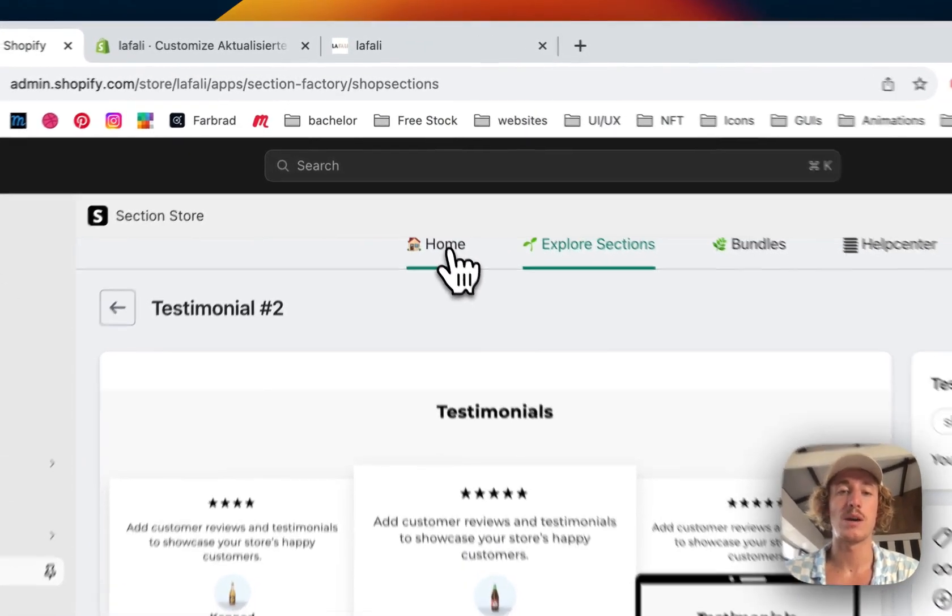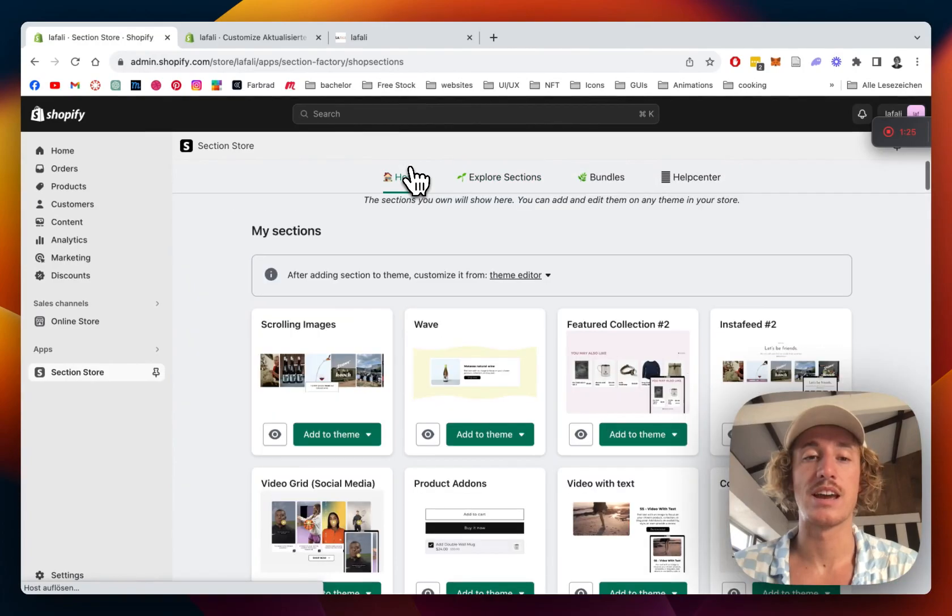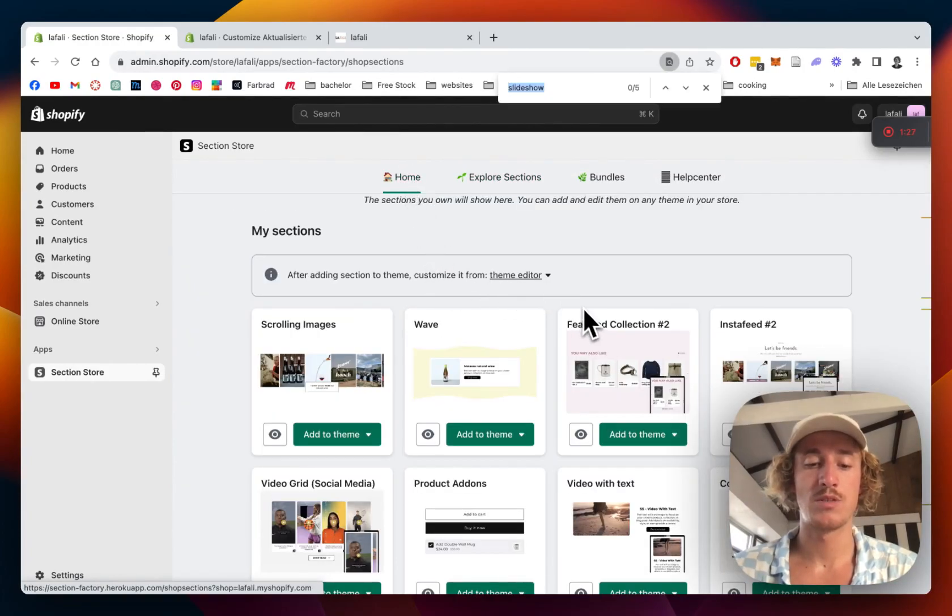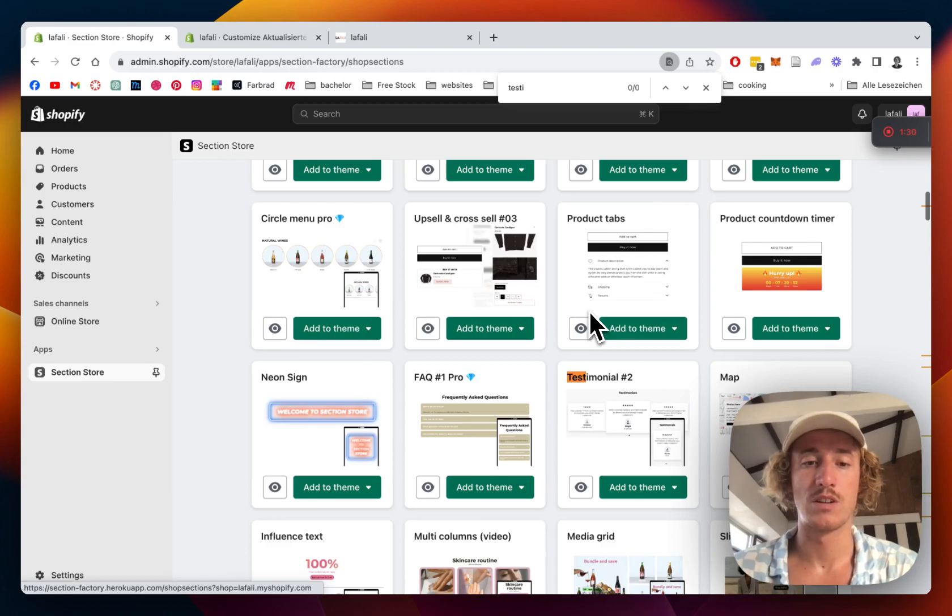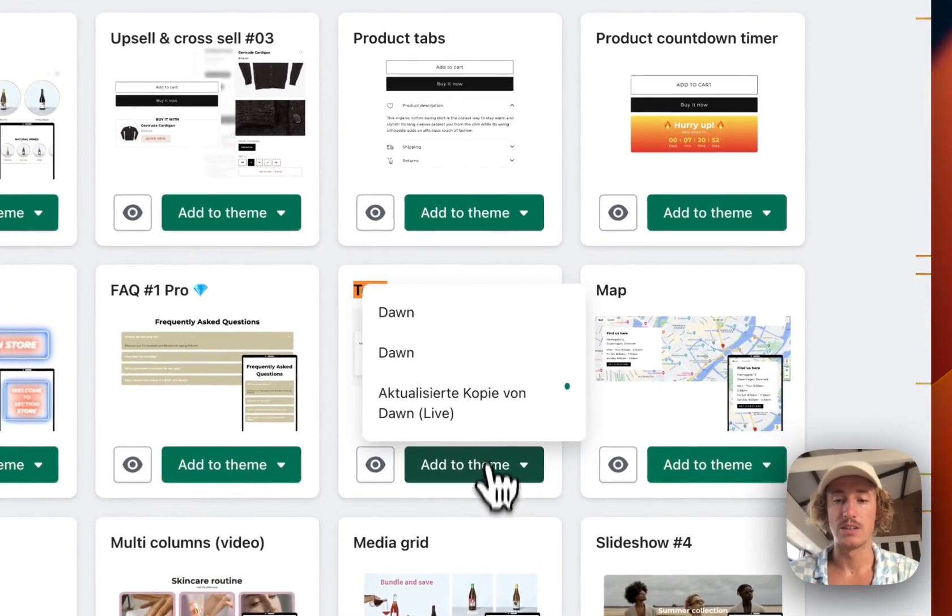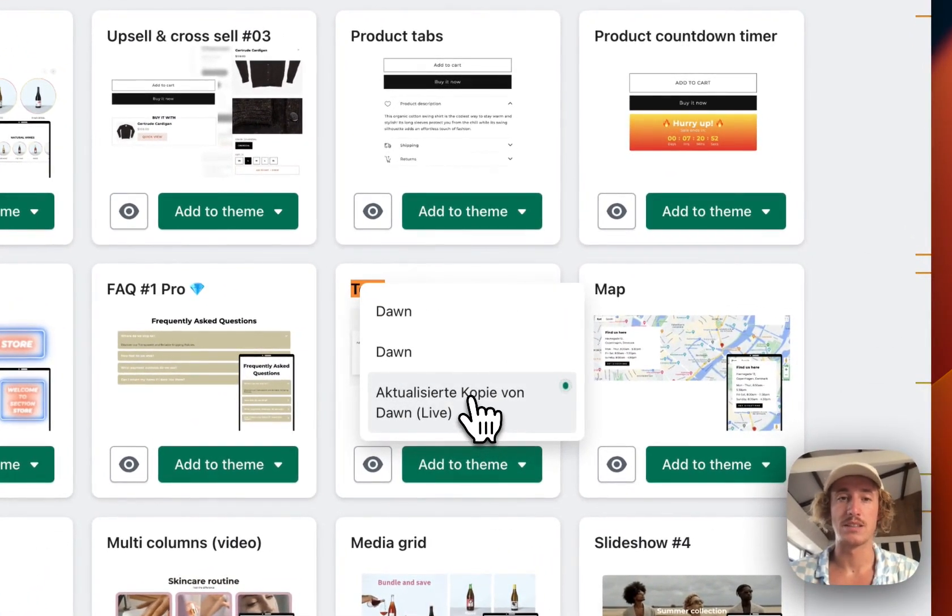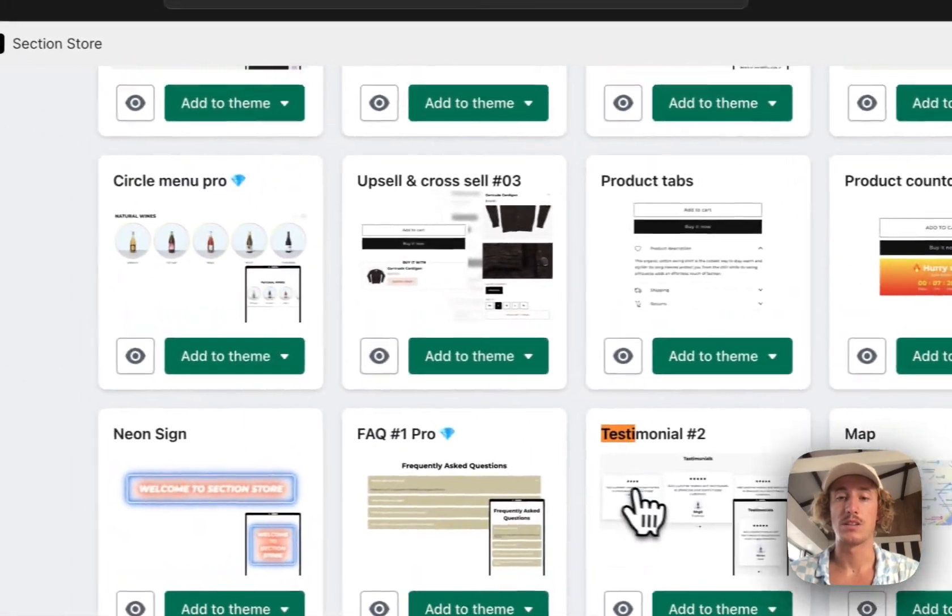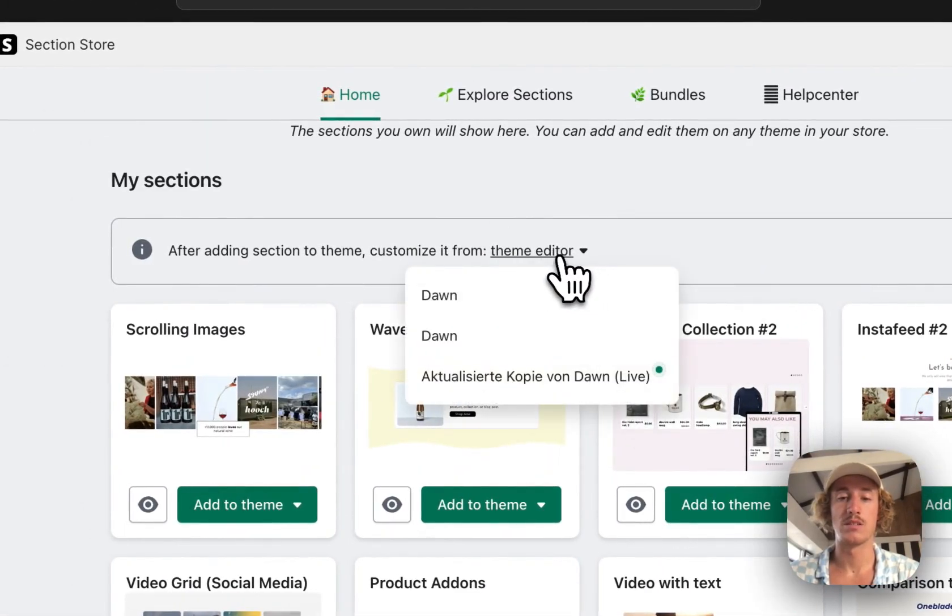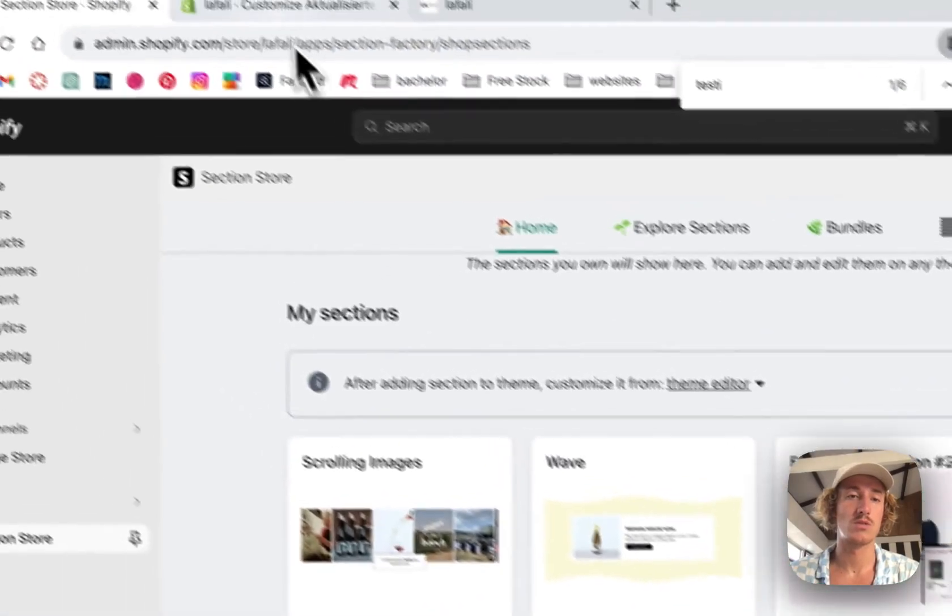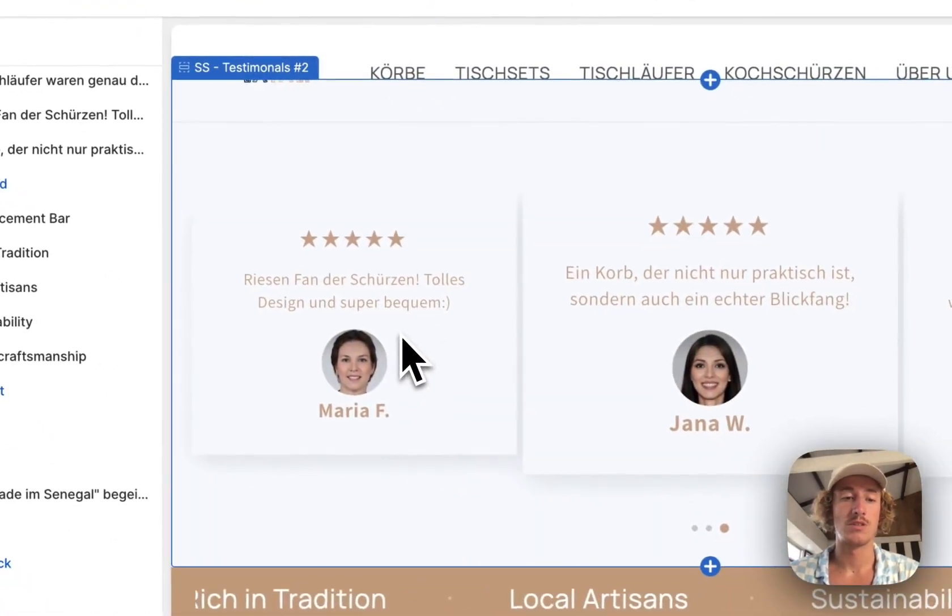Let's head back to the home area of the app where we actually have to install the testimonial section. I'm just gonna add that testimonial two to our theme - in my case it's the Dawn Light theme. After that we can successfully use it. Just open up your theme editor right here, which I've also already done.